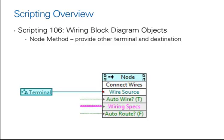The opposite is also true in that a node also has a method that allows you to wire a terminal source to it.